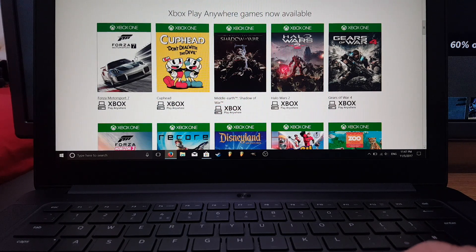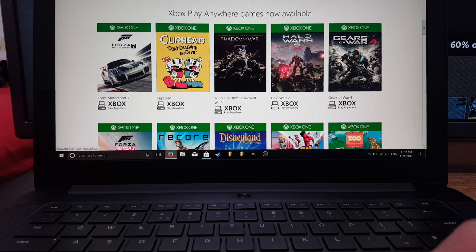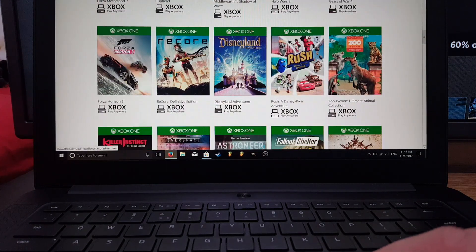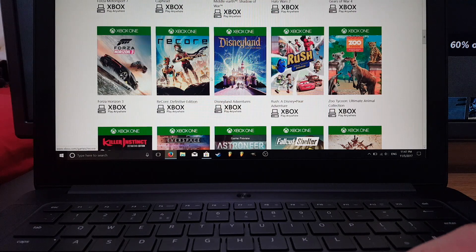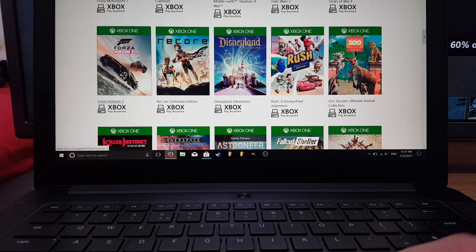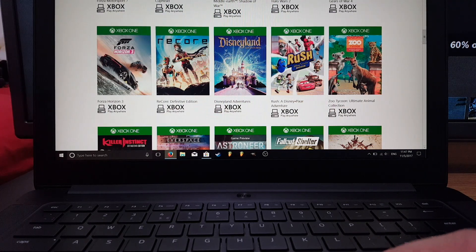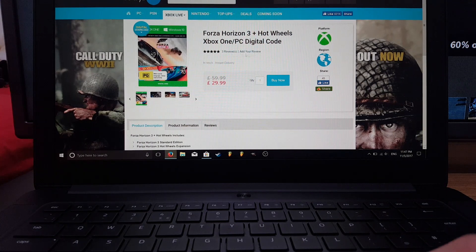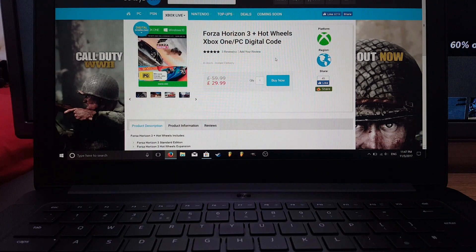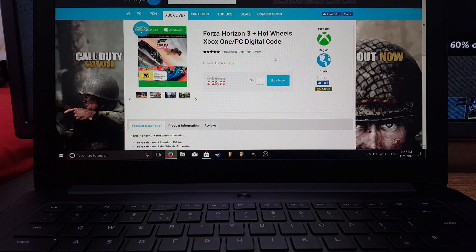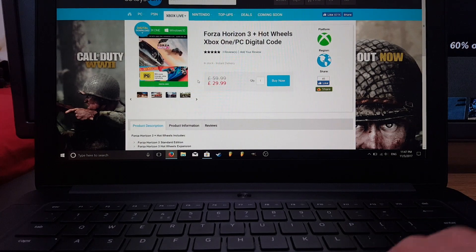They even have Forza 7 which just came out, Cuphead which is an awesome indie game, and you can even get Disneyland Adventures. For this video my example will be Forza Horizon, which I bought on CD Keys where they emailed me the Xbox key. Let me just show you that.